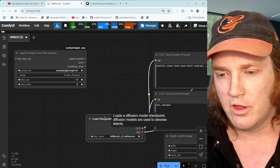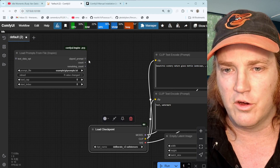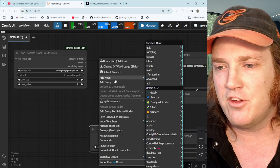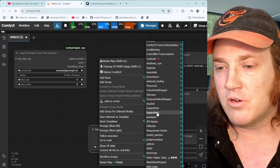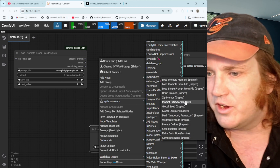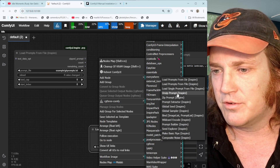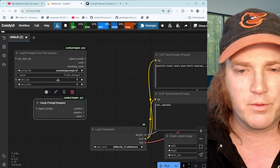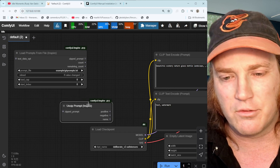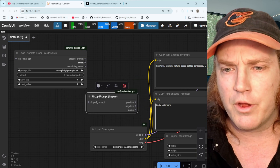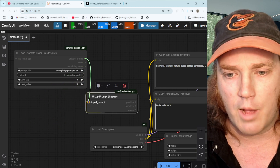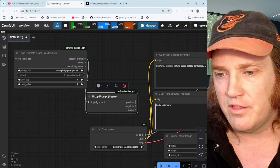That creates the Load Prompts node. We also need one other thing — right-click, Add Node, scroll back to the Inspire Pack, go to Prompts, and click 'Unzip Prompts'. It brings the prompts in and breaks them apart. Up where it says Zip Prompts, grab that string and connect it to the Unzip node.